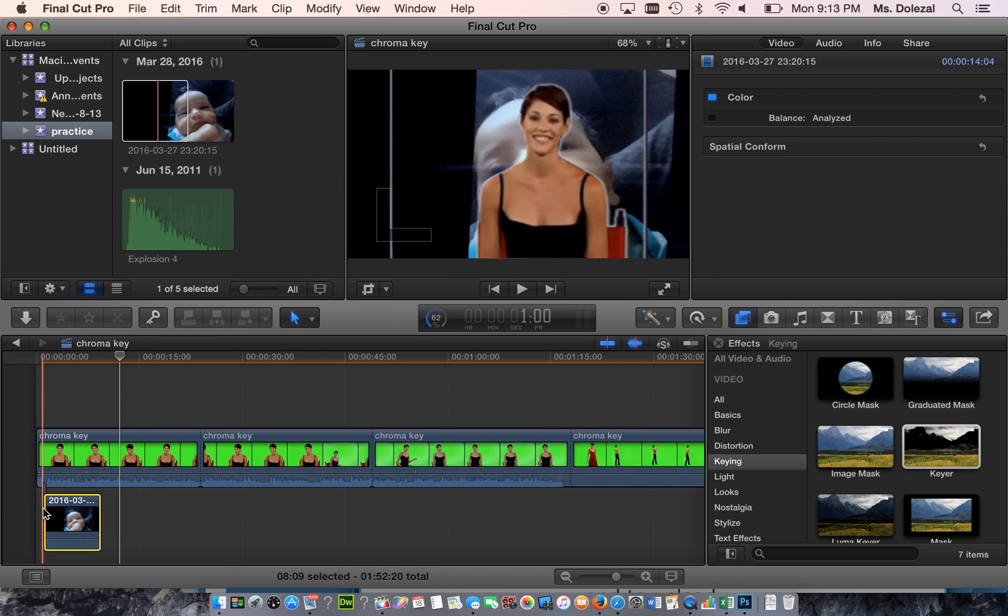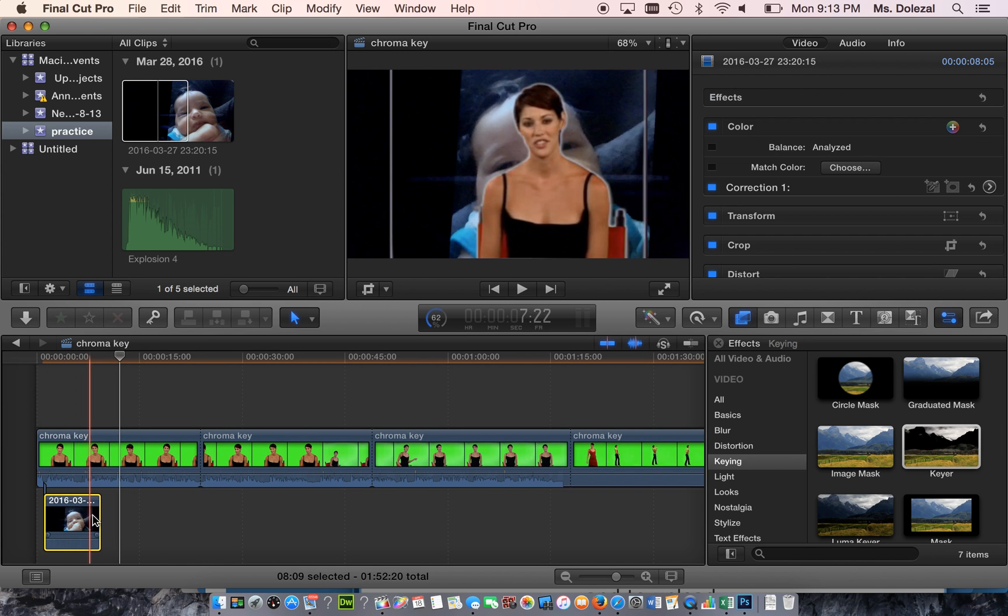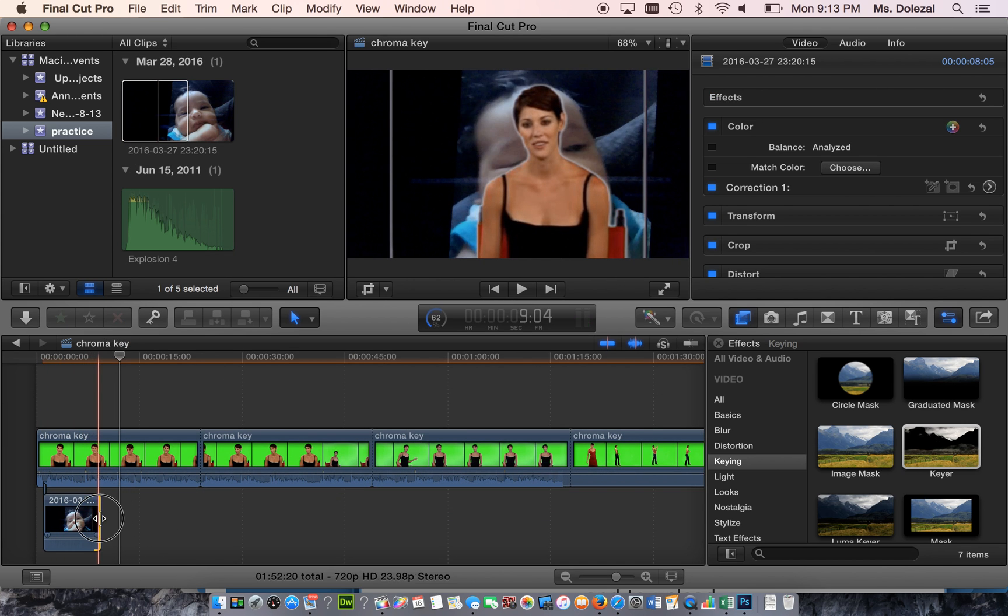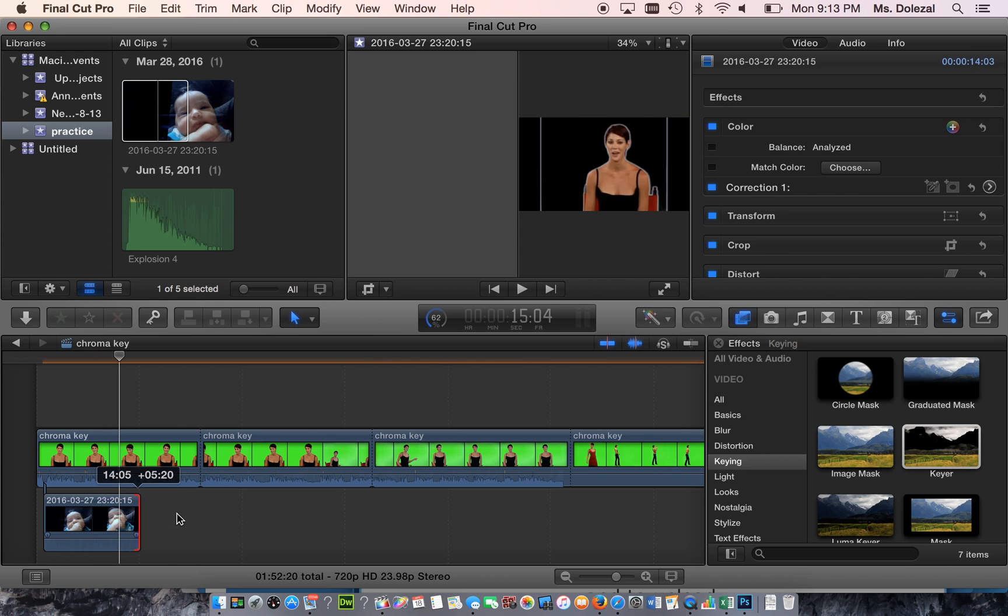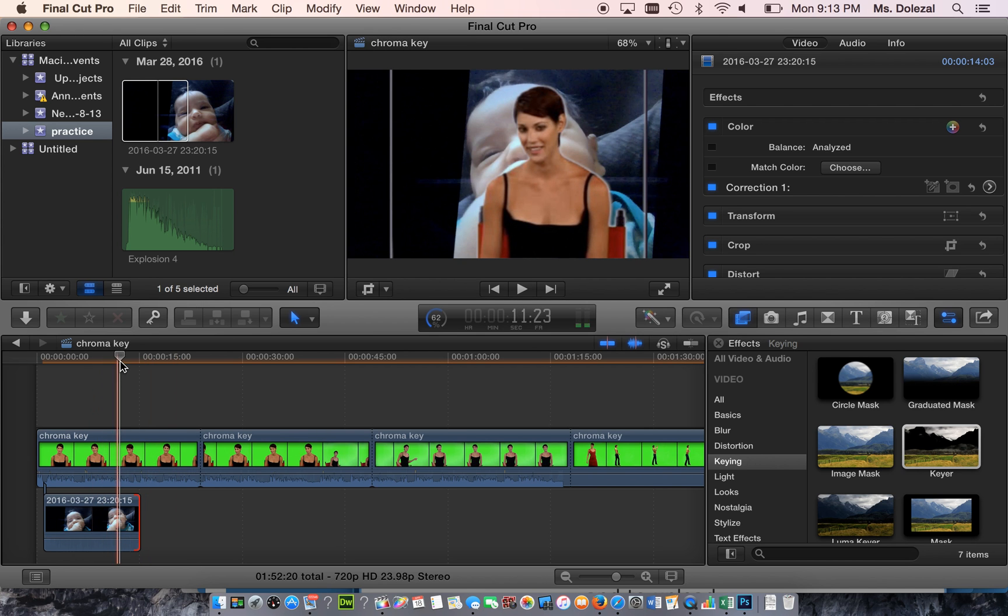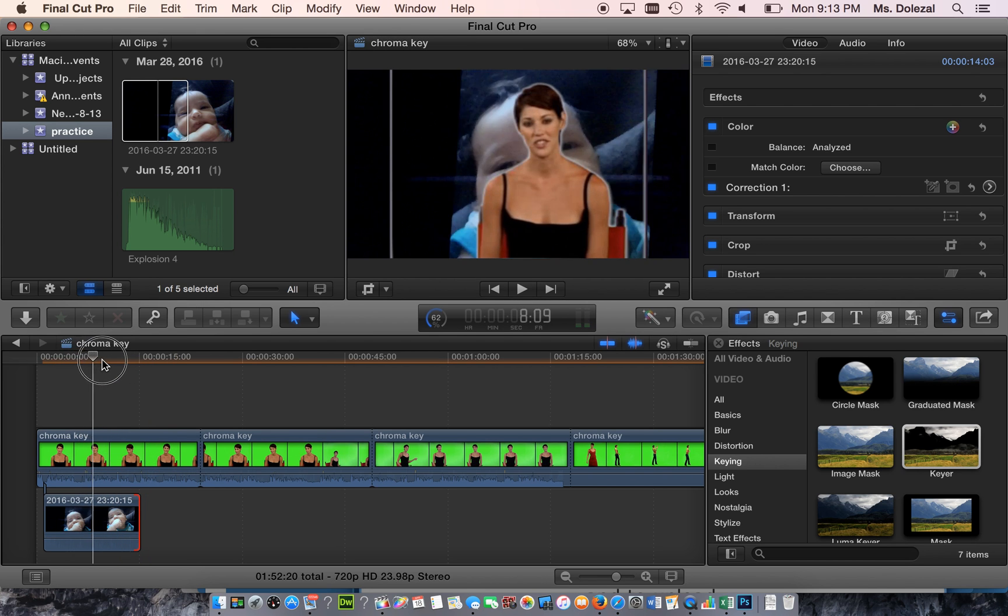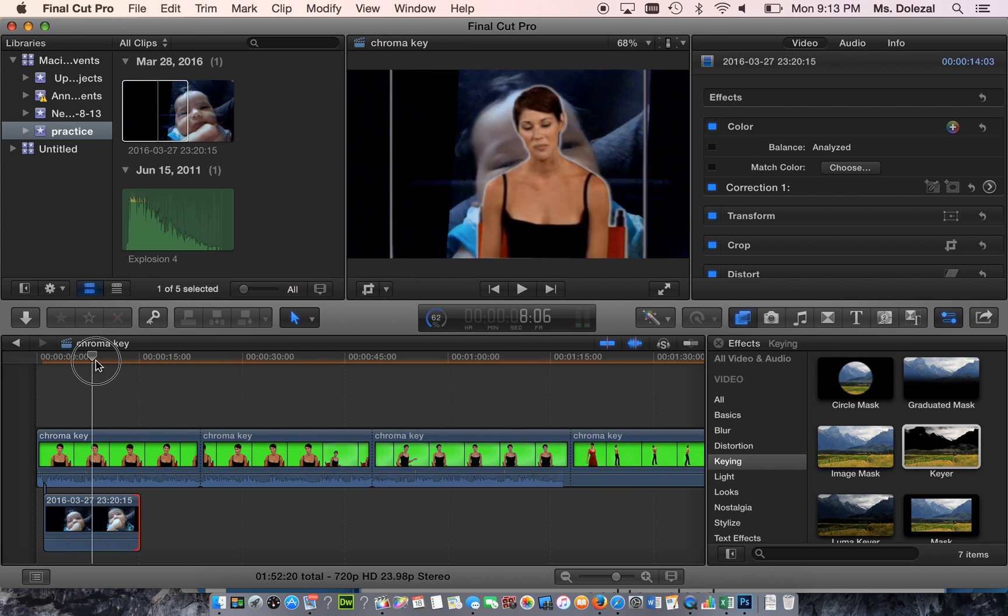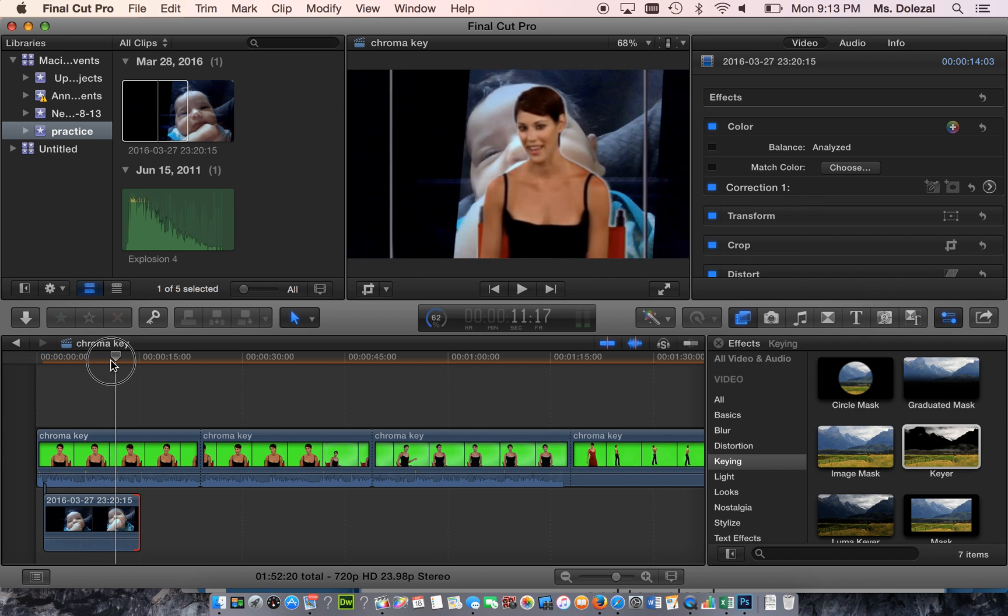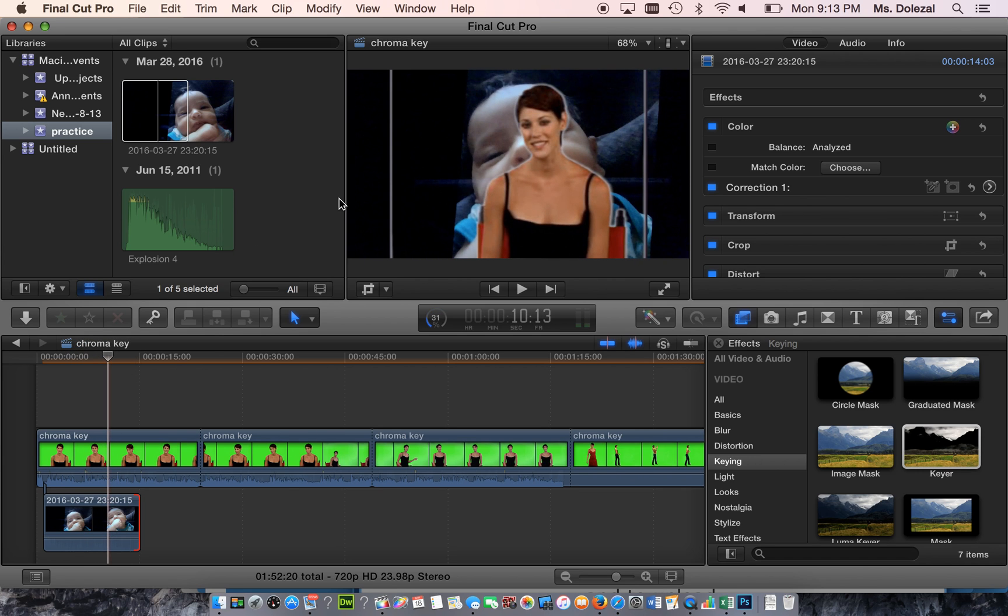That's the video that is going to show through behind. You can also see that around Erin, the girl in the video, we have these white lines.